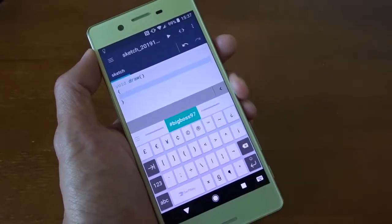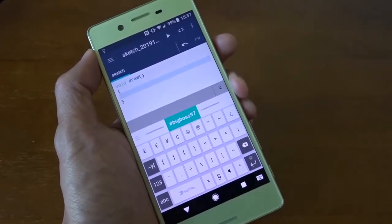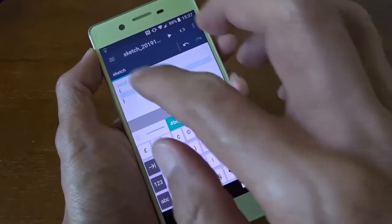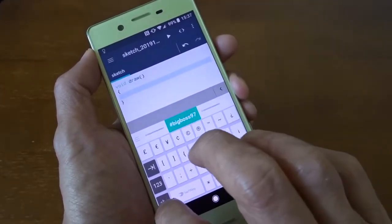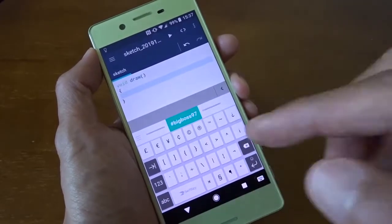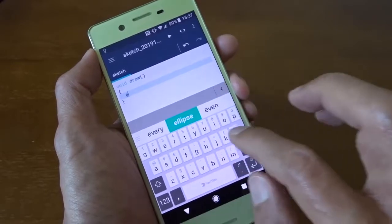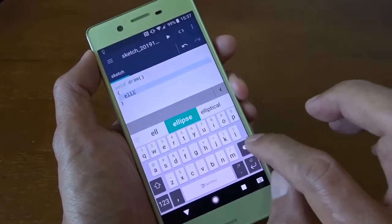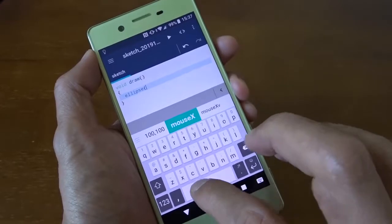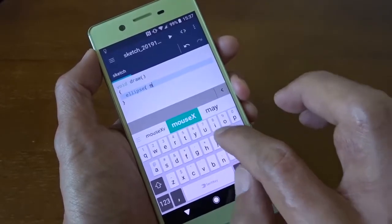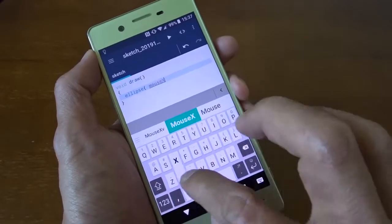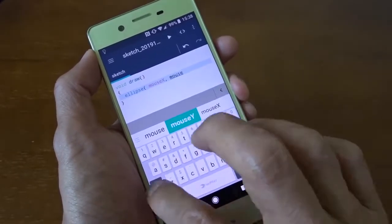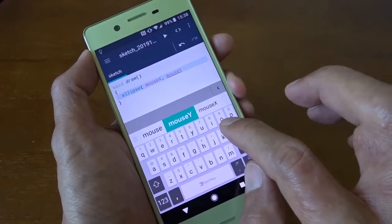Draw is a built-in function which will be called according to the frame rate. So in this function I can draw something and it will be refreshed every time. For example I'm going to draw the ellipse here. I have to specify the position of my object. I want to draw it at the mouse position.